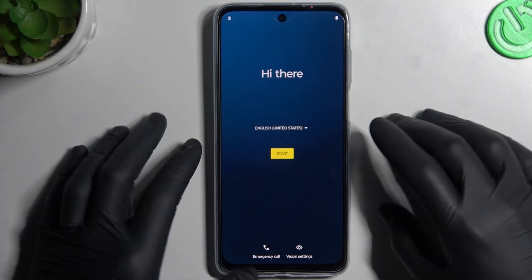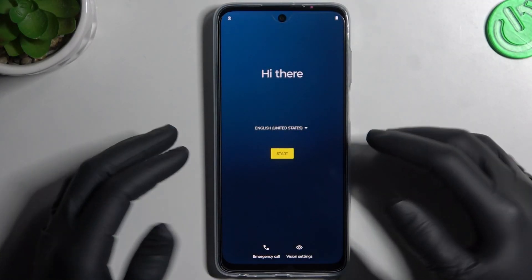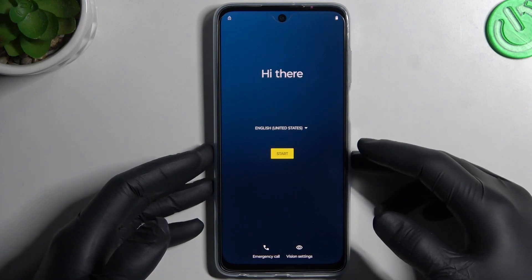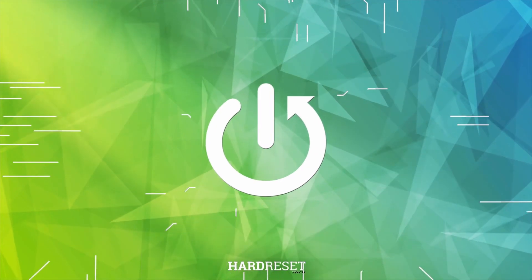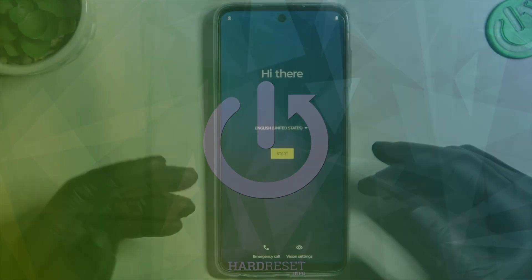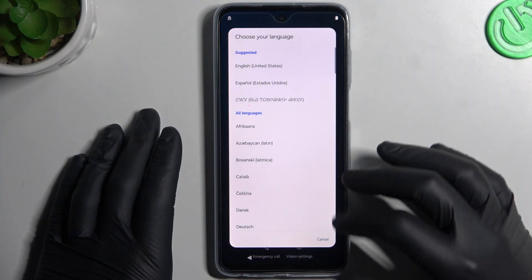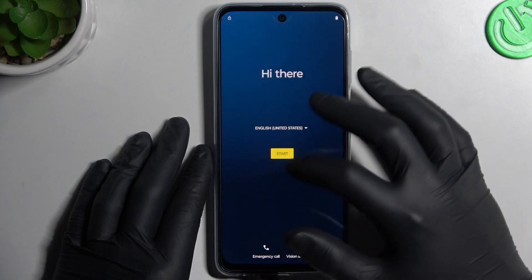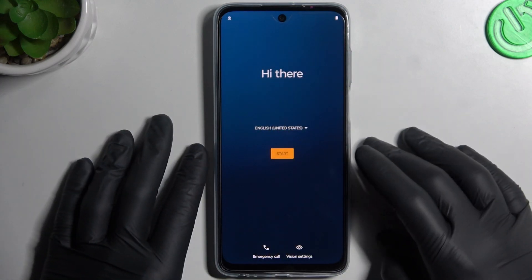Hello guys and welcome to the channel. Today I'm going to show you how you can activate and set up the first run on the Motorola device. On the start, as you can see, we have to choose the language. I will keep the English and click Start.